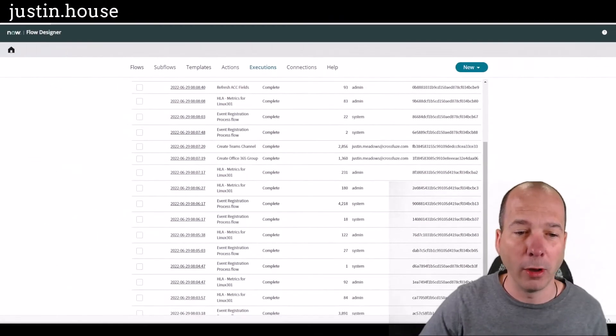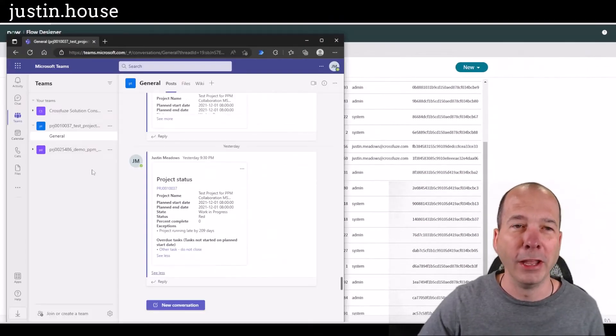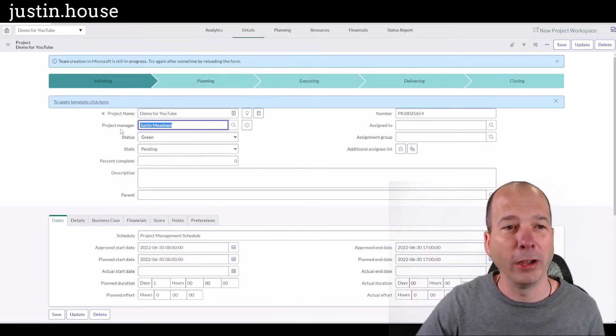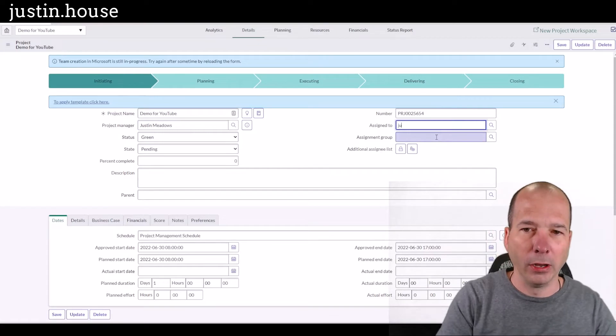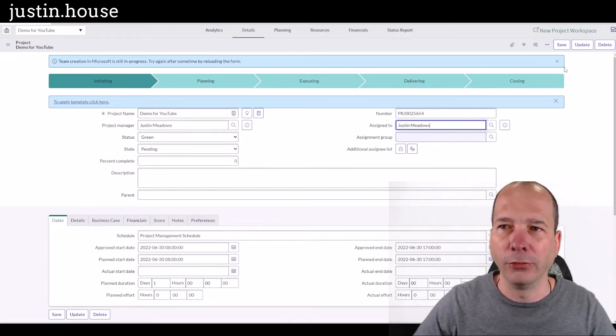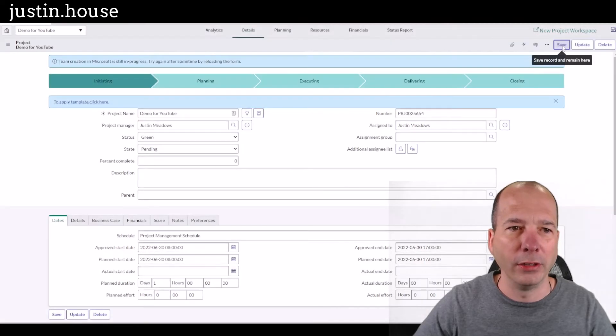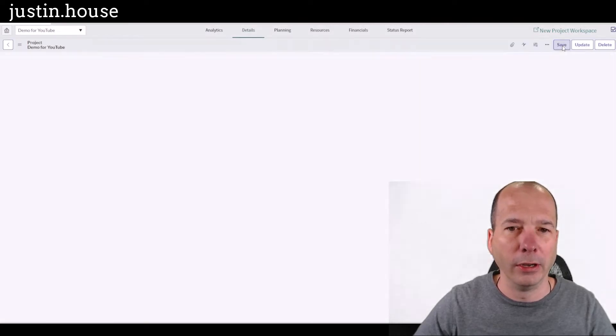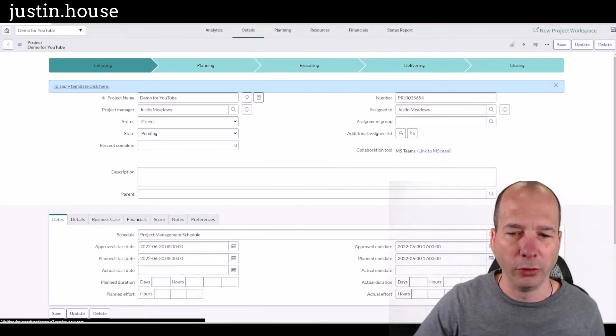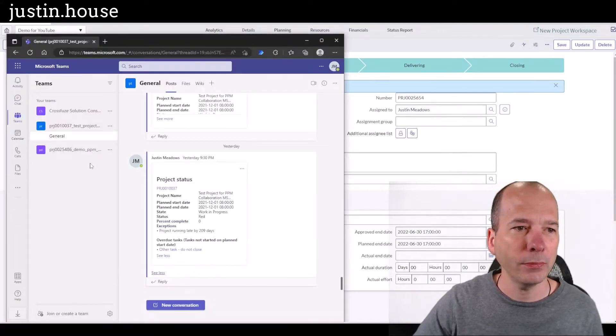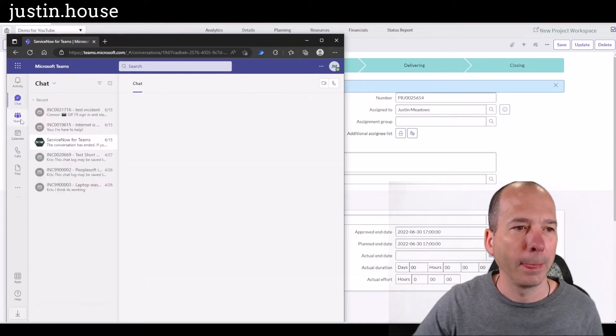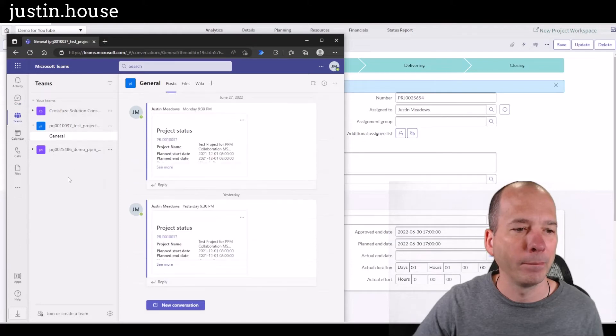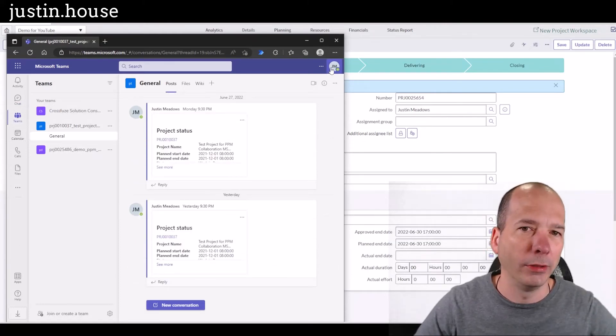And in this demo, I'm actually still not seeing it over here. And I just realized why. So let's go back over to the project. And I am the project manager. Let's just assign this to me, Justin Meadows, and see if saving that has any effect on what shows up in Teams over here. So we'll pull it back up. Still not seeing it there.